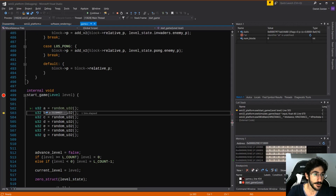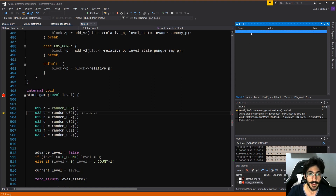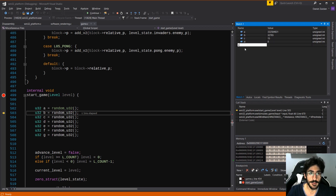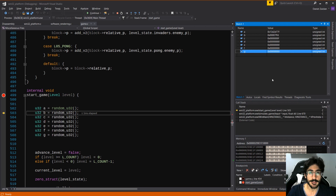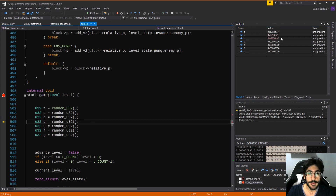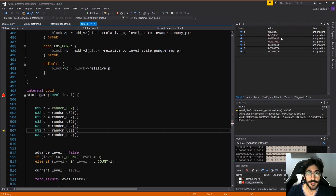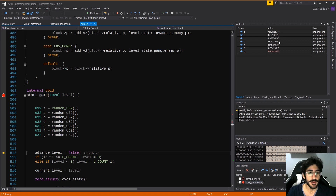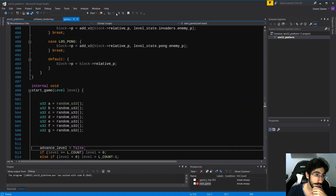The first number looks random enough. Let's see — A, B, C, D, E, F, G. Let's see them all in hex. The second one — isn't that great? That's pretty random to me. And then we can do all sorts of crazy stuff with these numbers.